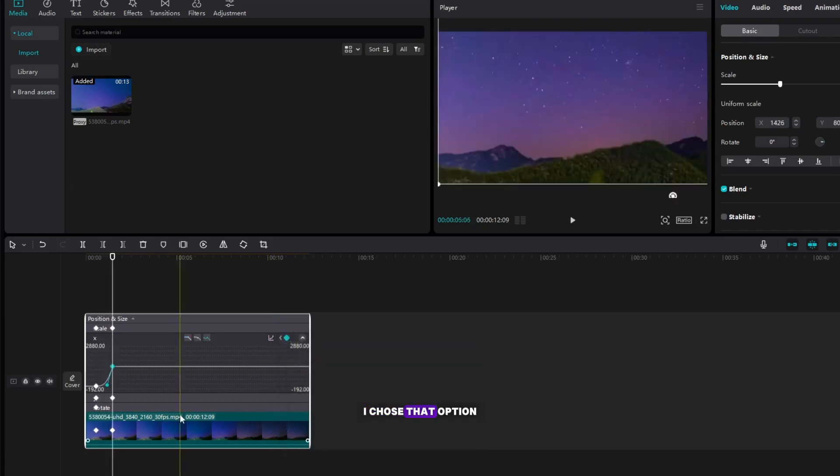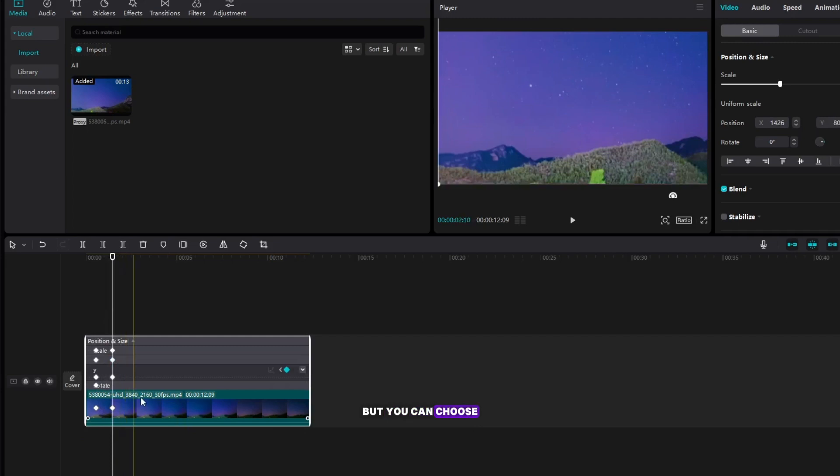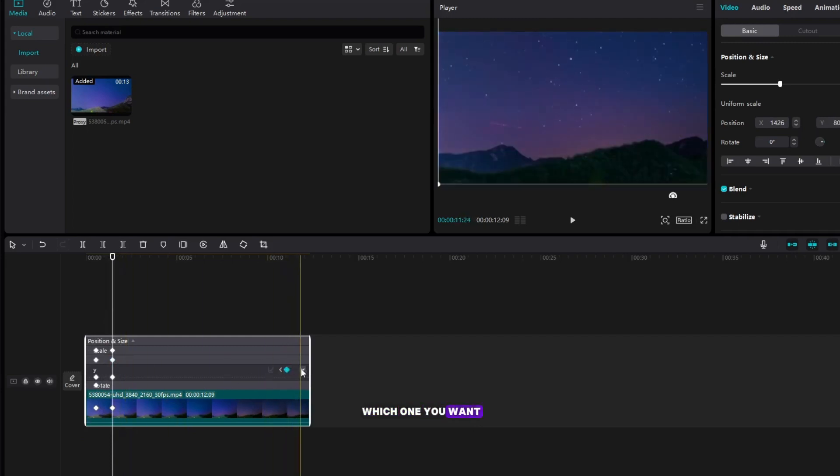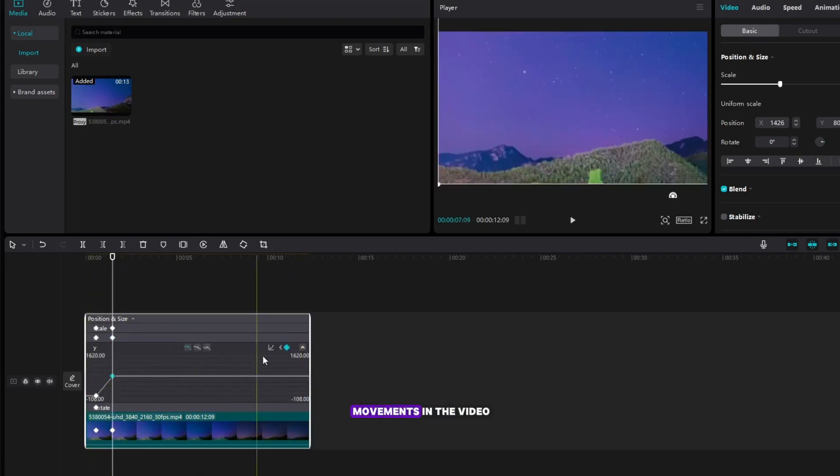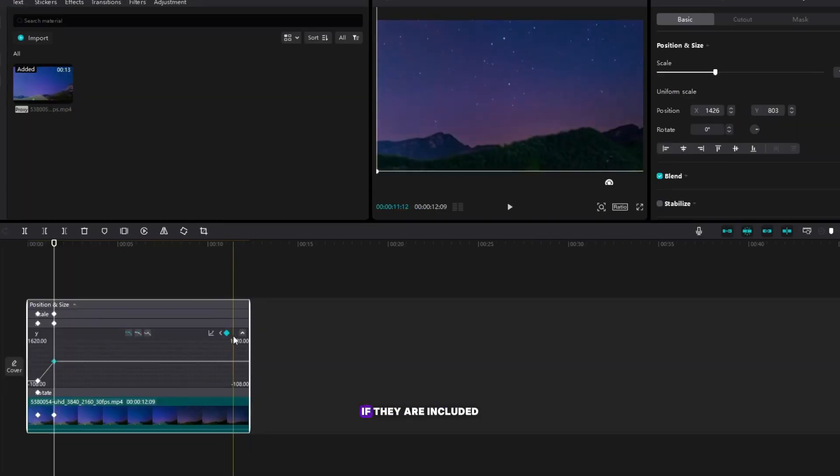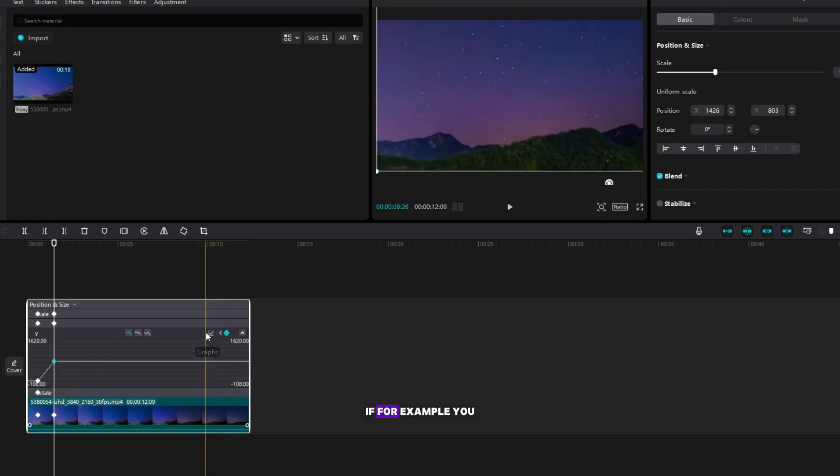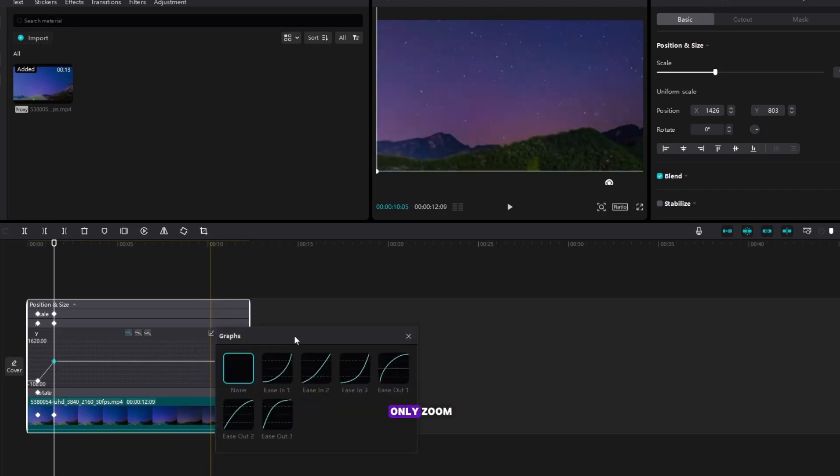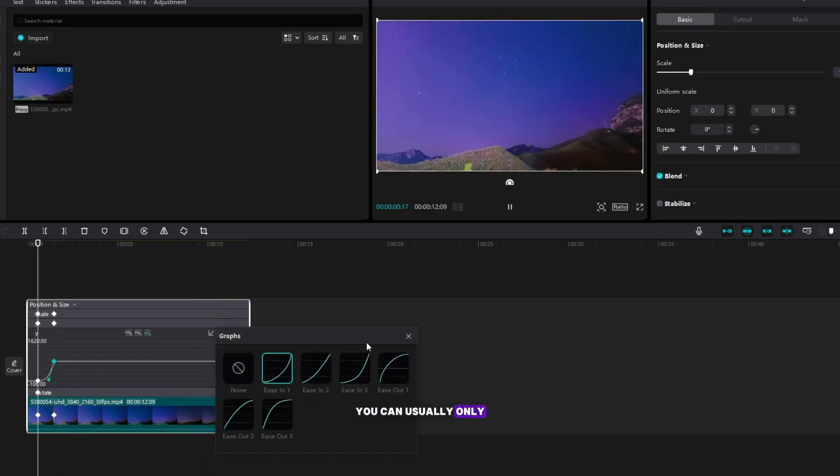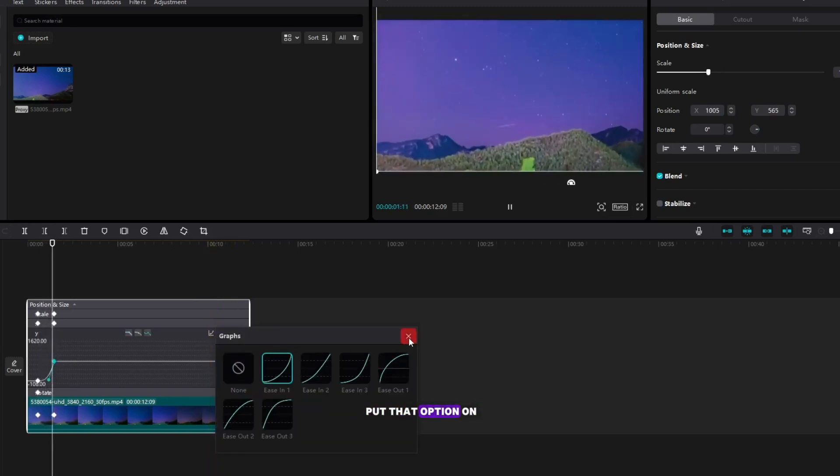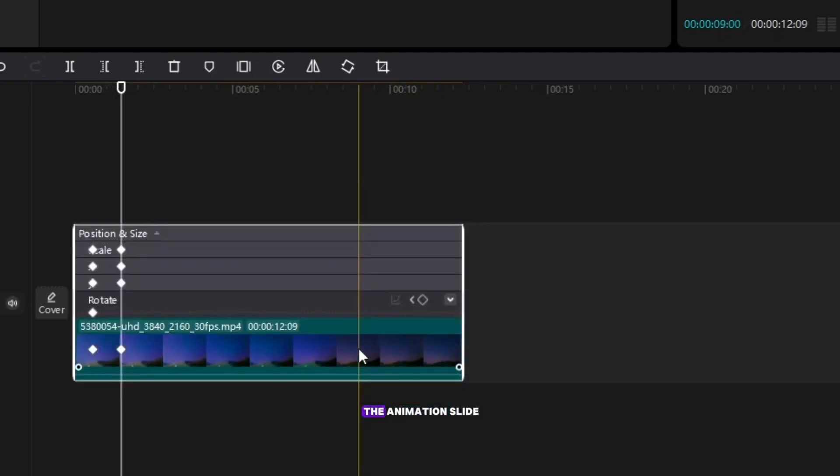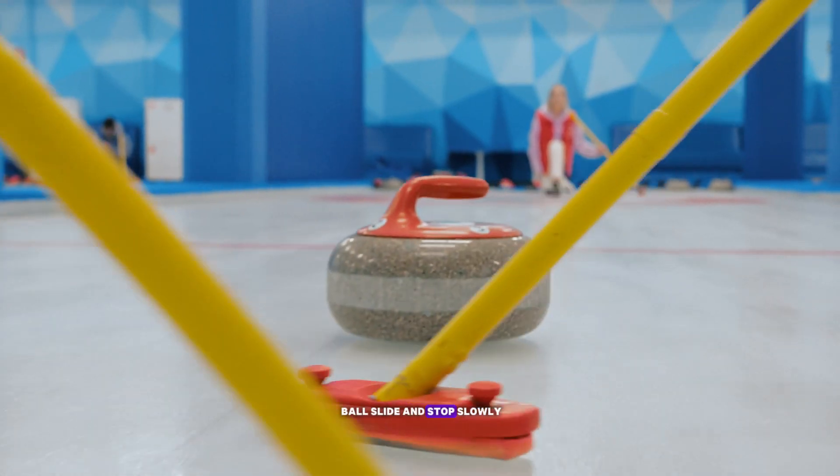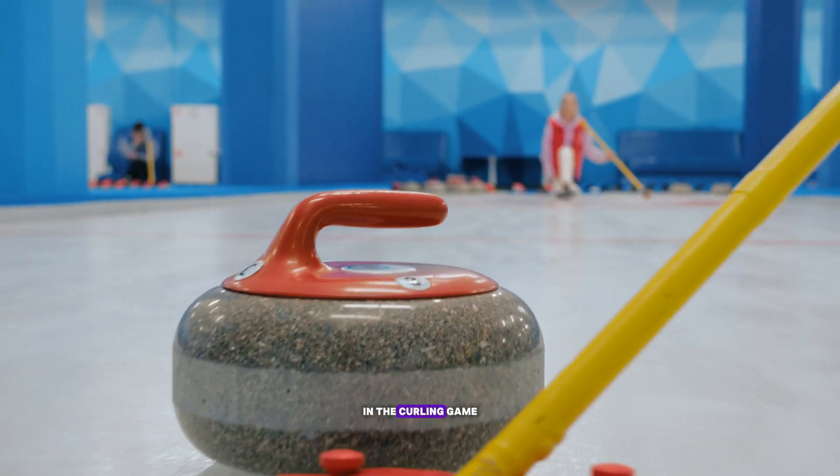I chose that option but you can choose which one you want, it just has to be for all the movements in the video if they are included in the same one. If for example you only zoom you can usually only put that option on a scale. This helps to make the animation slide just like the stone ball slides and stops slowly in the curling game.